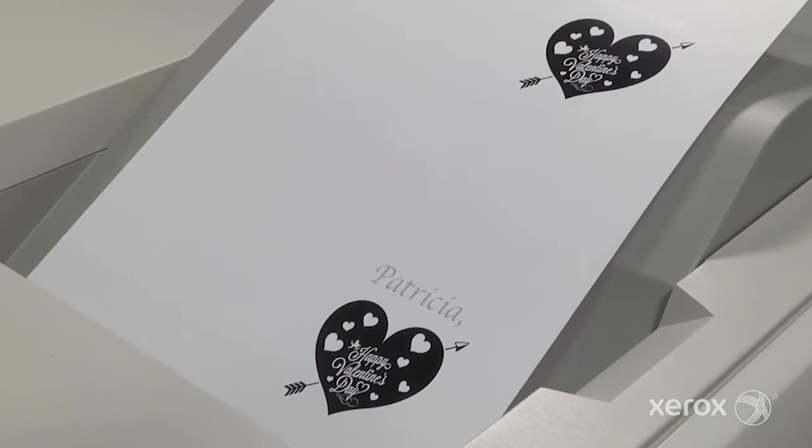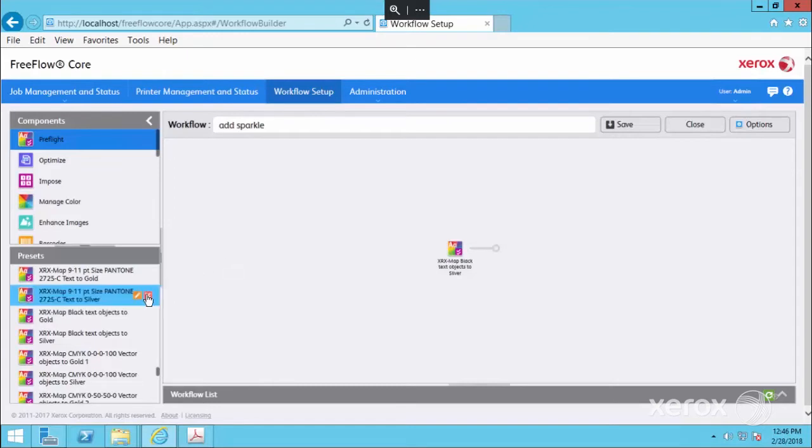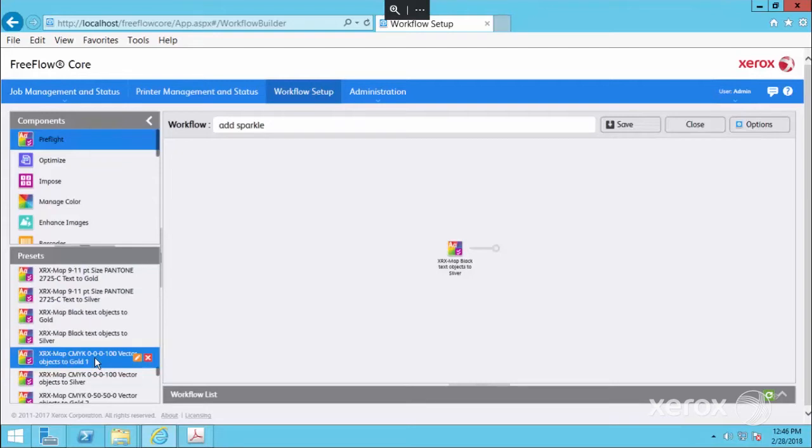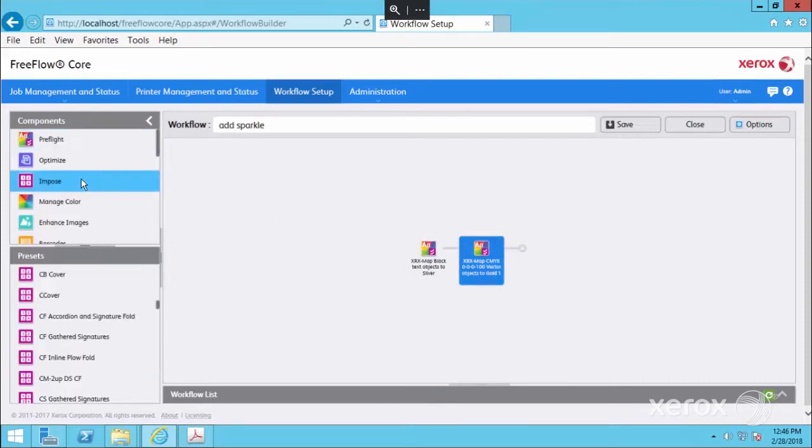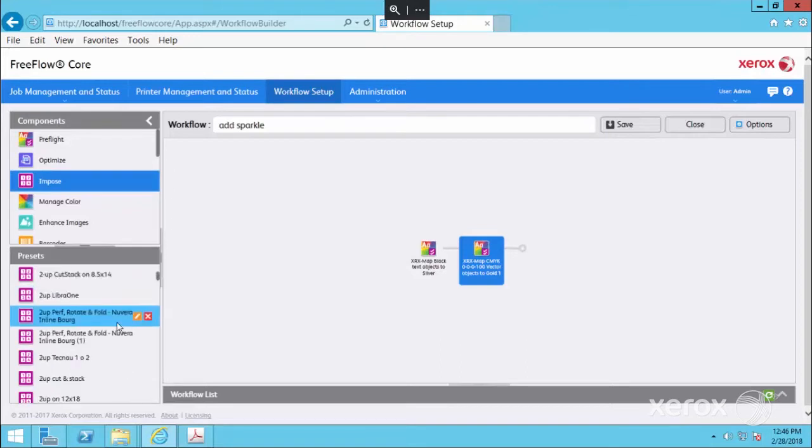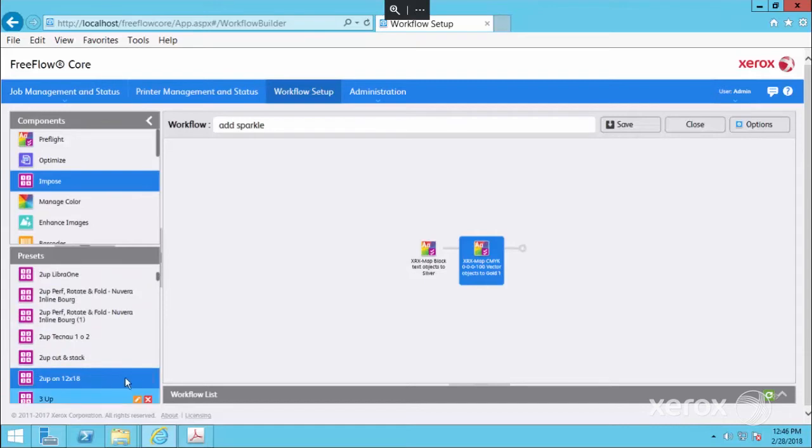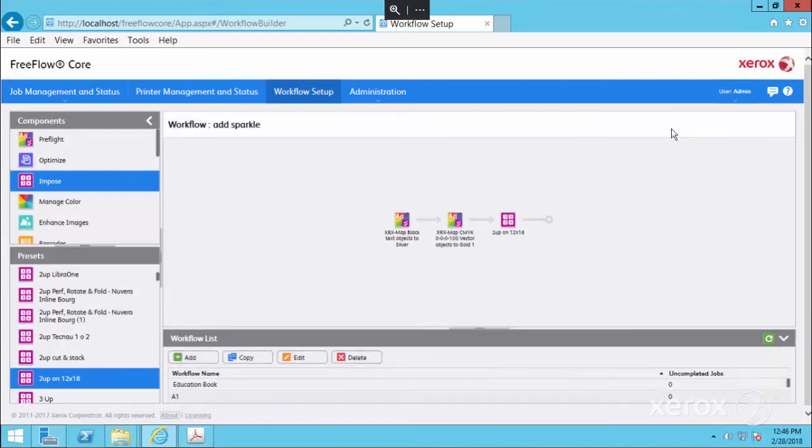Looking to set up a custom workflow to change more than one kind of element? No problem. We'll add on to what we just did by also converting the vector objects in the card to gold. Drag the Map Vector Objects to Gold preset into the workflow canvas. You can also include additional presets, such as Imposition, so the card prints two up on 12 by 18 inch paper. Again, save and resubmit to preview the conversion.